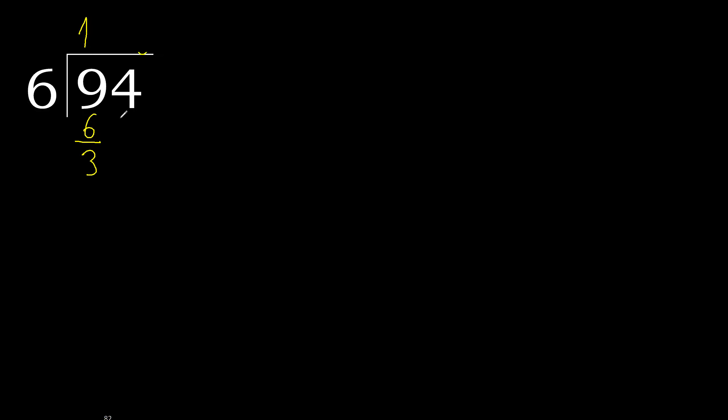Next, 34. 6 multiplied by 6, 36 is greater. Multiplied by 5 is 30, is not greater. 34 minus 30 is 4. Next.